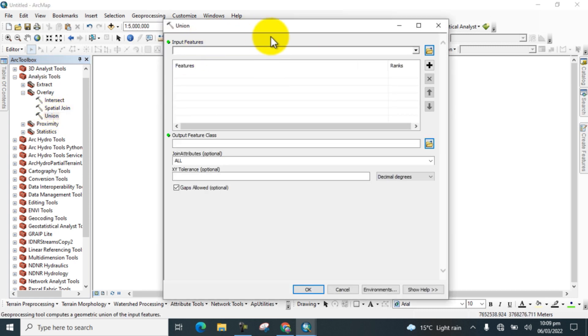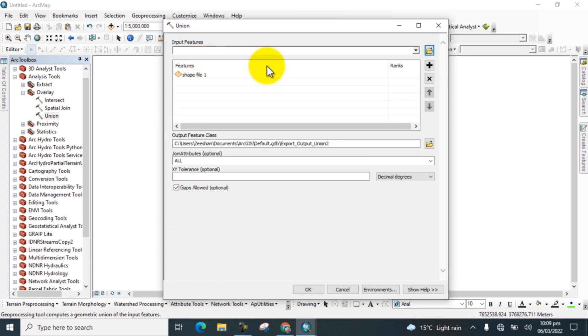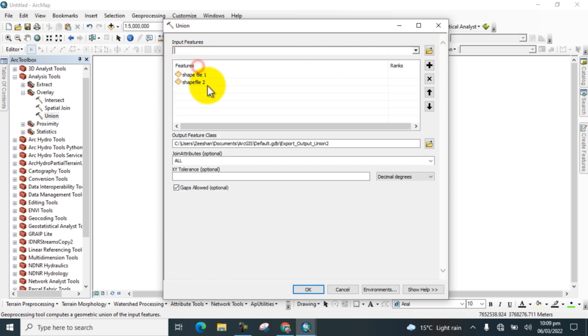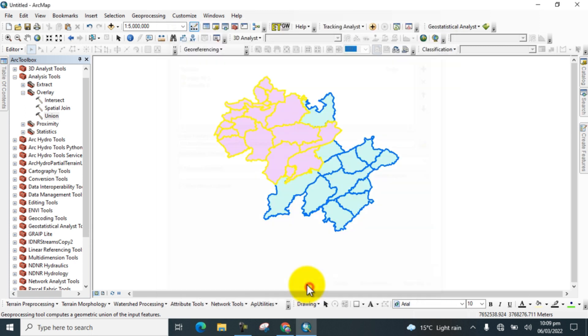A new window dialog box opens. In the input features, add both shapefiles. First add shapefile one, and now again shapefile two. Both shapefiles are added. Here you can see where the output feature class is saved. You can also change it from here. Now I click OK.